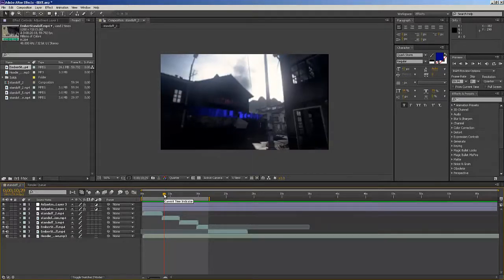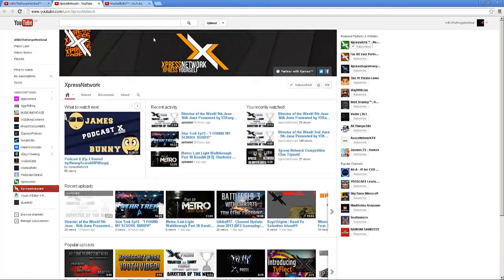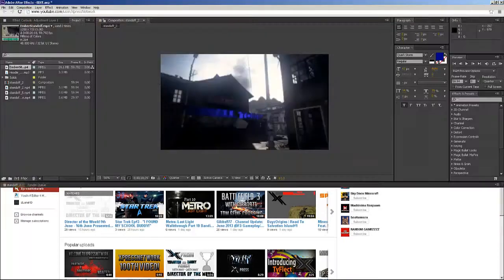This was actually going to be my upload for today, but after finding out that I'm being director of the week for Express Network, I've decided to change what I'm going to do today.